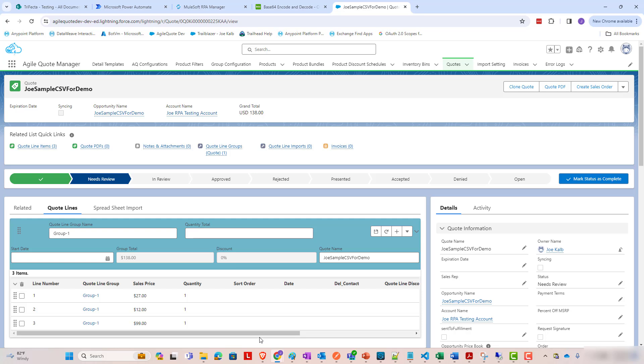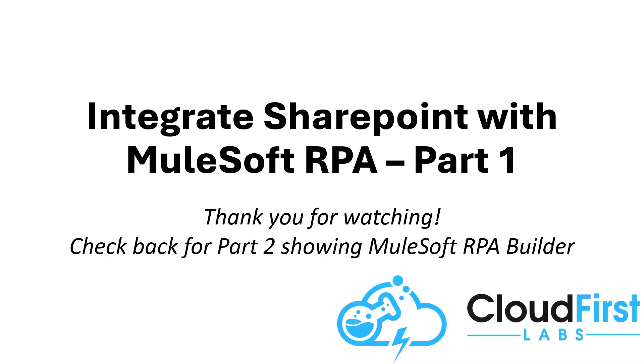So, that is how straightforwardly you can integrate SharePoint with MuleSoft RPA. Check back for part two of this video series to see a little bit of the under the covers inside of MuleSoft RPA Builder to see how that side of things was built. We won't go into all of the details, but we'll hit some of the key items. Thank you for watching.